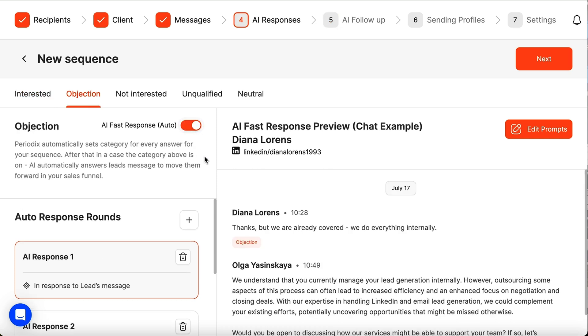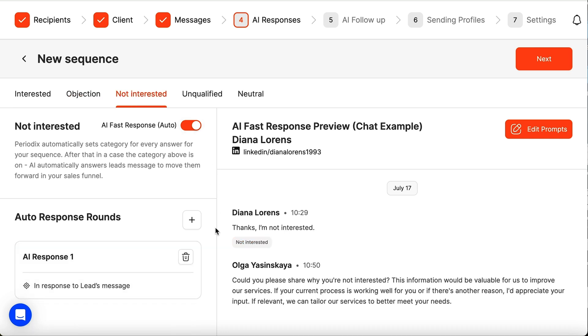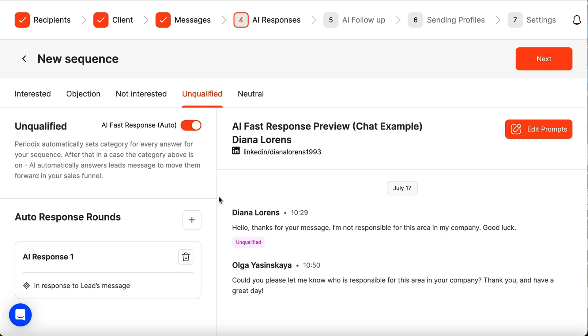If the AI detects any objections, it'll repitch your product or service accordingly. Even leads who aren't interested can receive a follow-up asking why they're not interested. That way, you can learn how to polish your offer for that target audience.